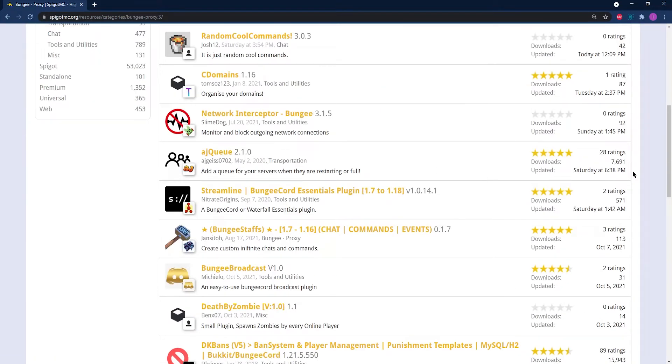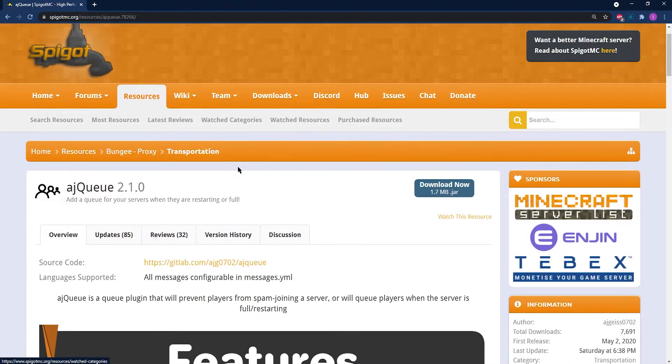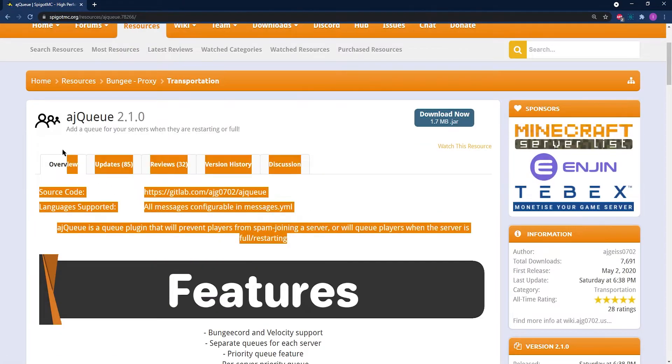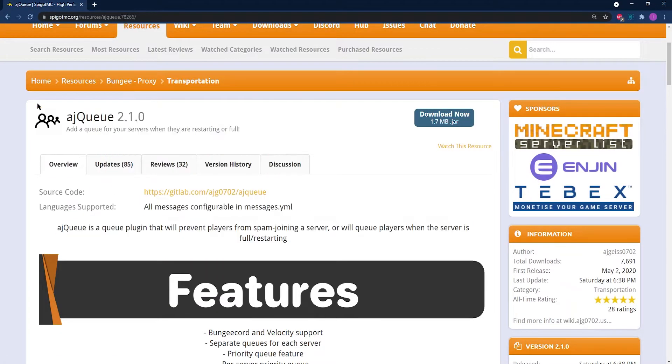On Spigot, you can find lots of plugins for Bungeecord. Plus, it's one of our most trusted websites. Go ahead and find a plugin that you'd like for your proxy servers.